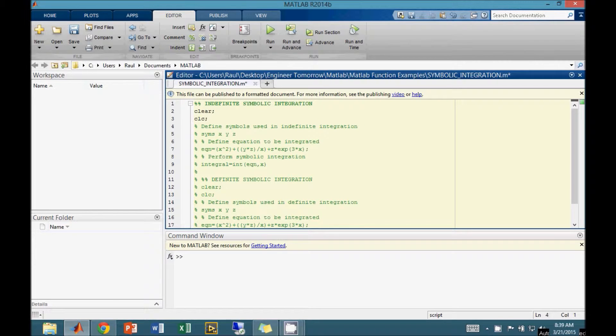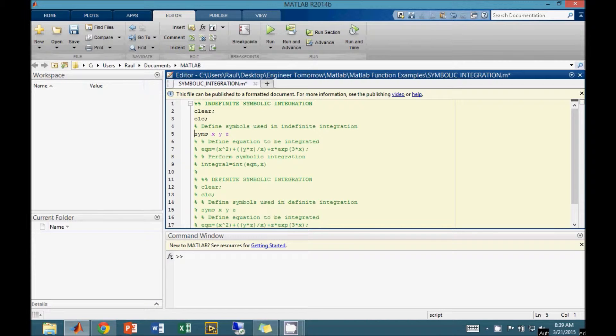To perform this operation, we must first define the variables, or symbols, used in the integration. This is done by listing the variables just after the syms command, and separating each variable by a space.